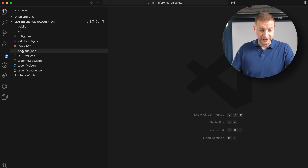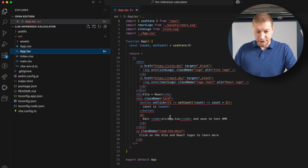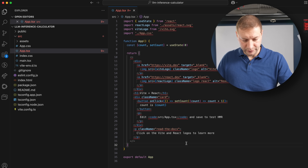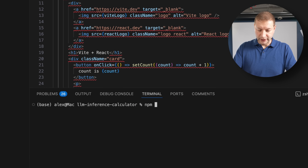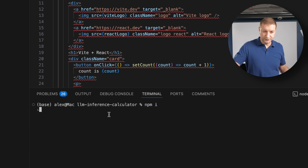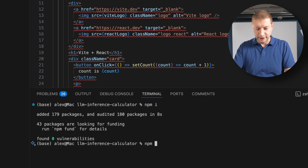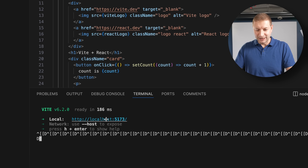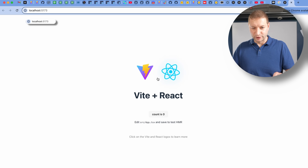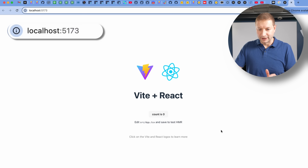Now I go into the project and open it in VS Code. This is a blank TypeScript template, so we open up the source file and here is our project. To run this, I open up the terminal, first run NPM install — this creates a Node modules folder and installs all the dependencies. Then NPM run dev, and it opens on localhost port 5173. There's our template — a React app running.